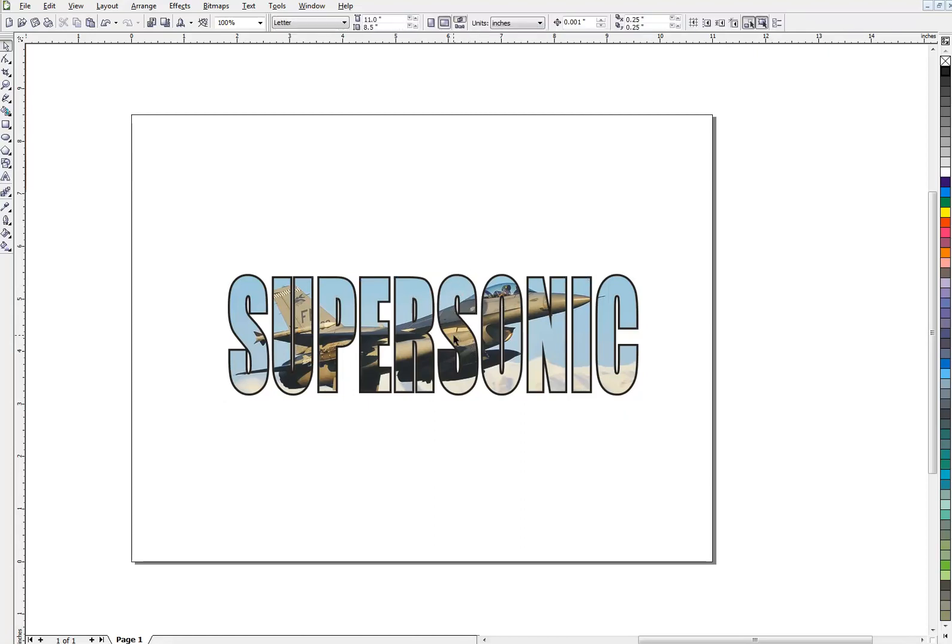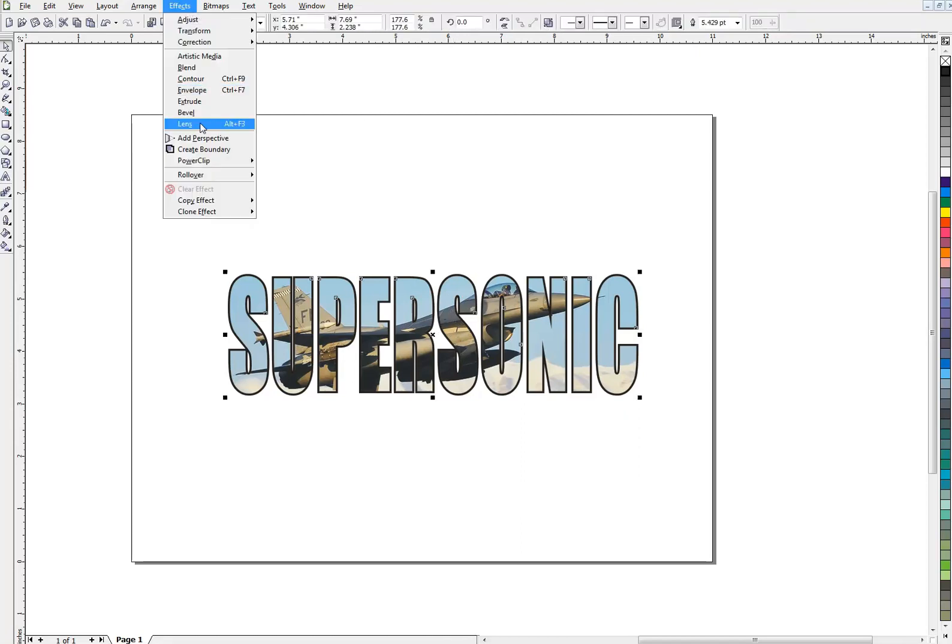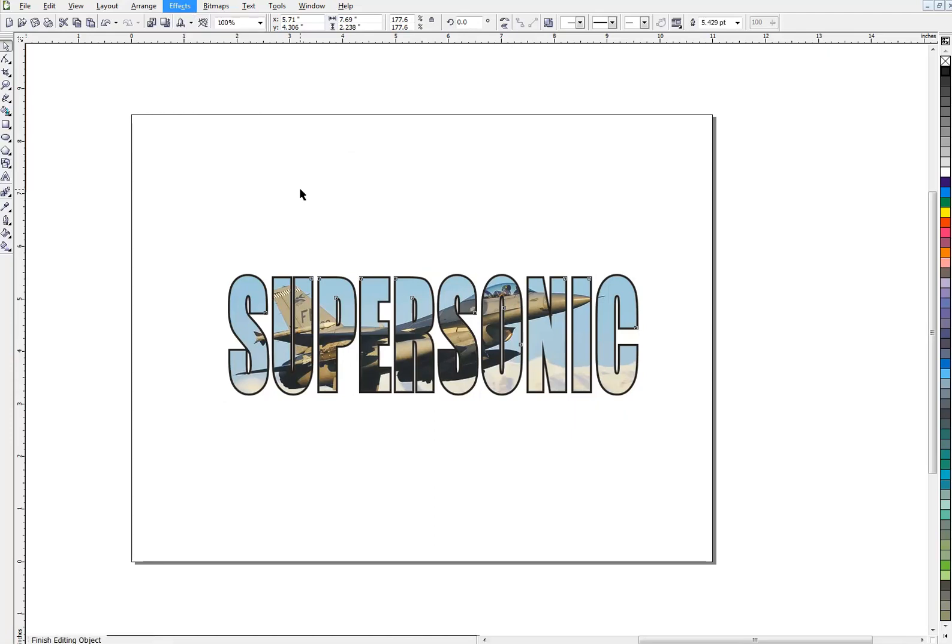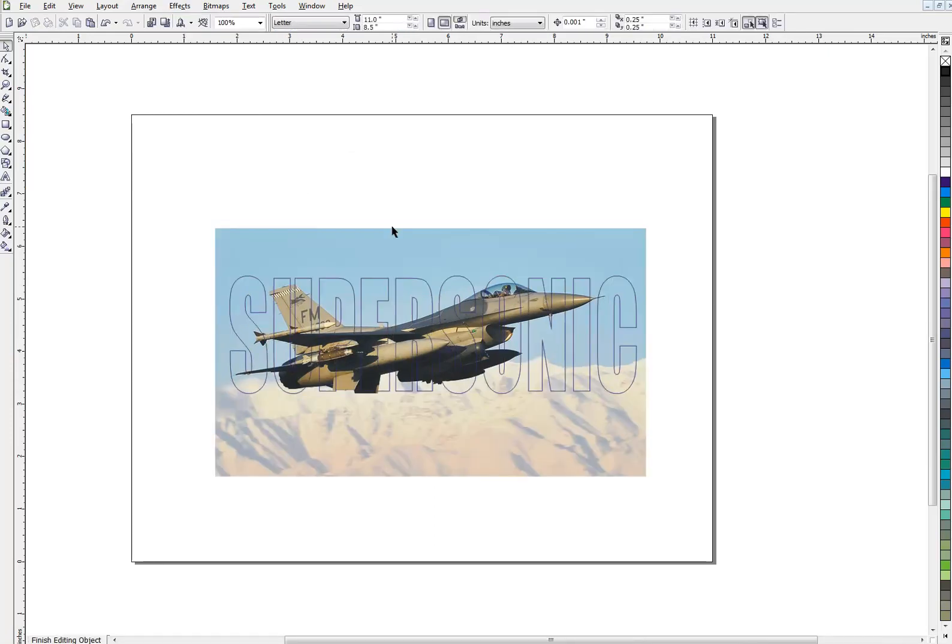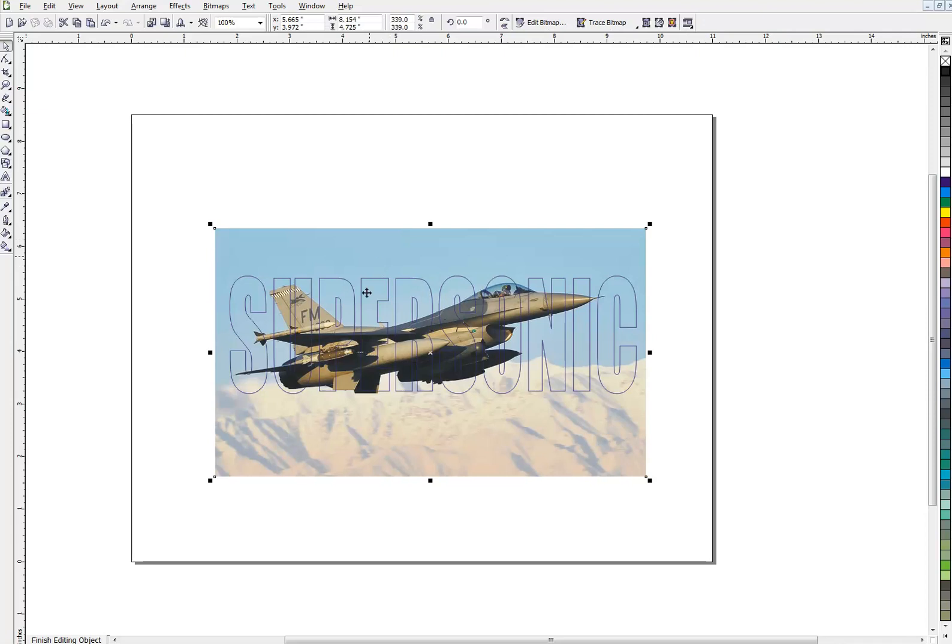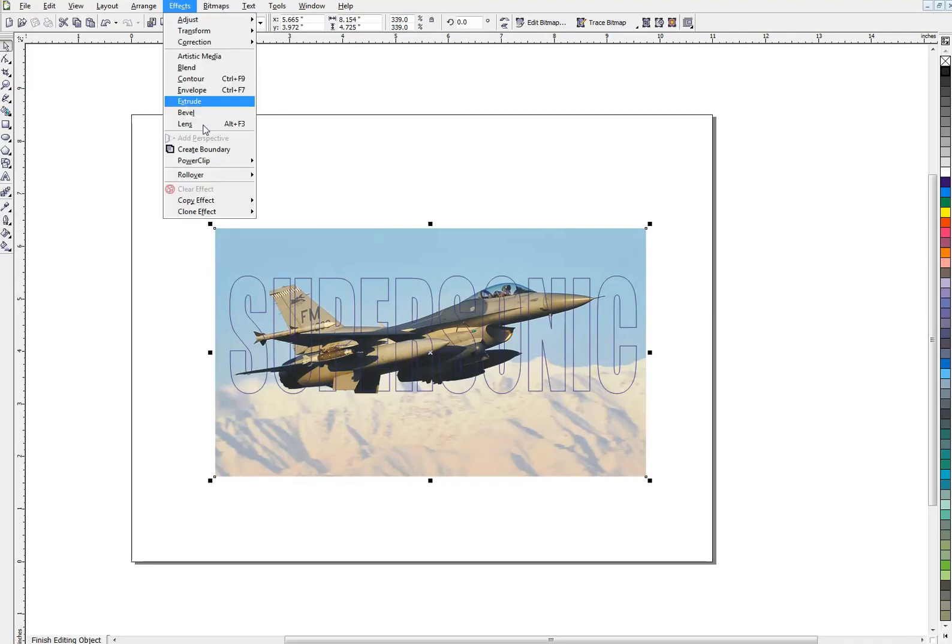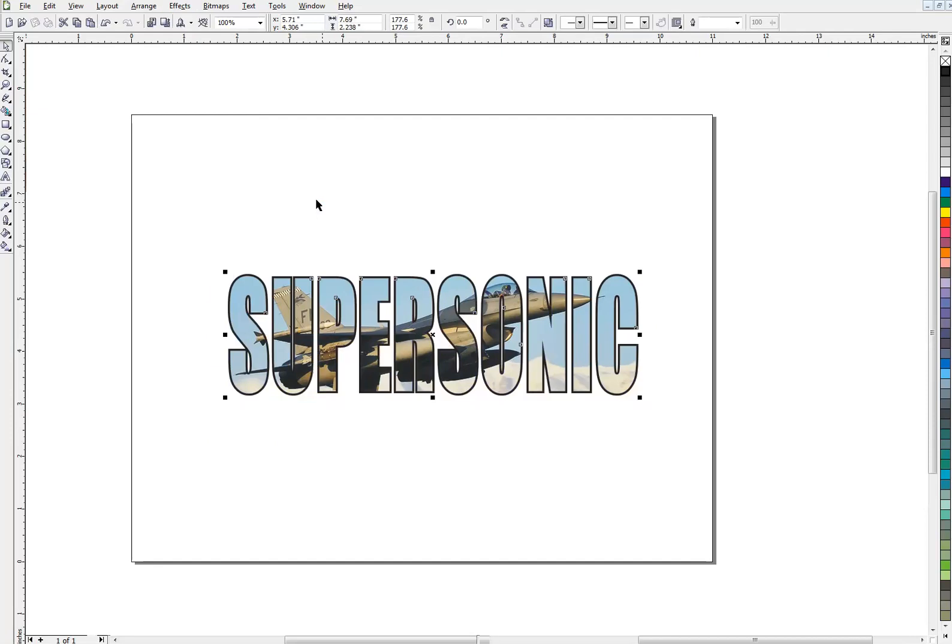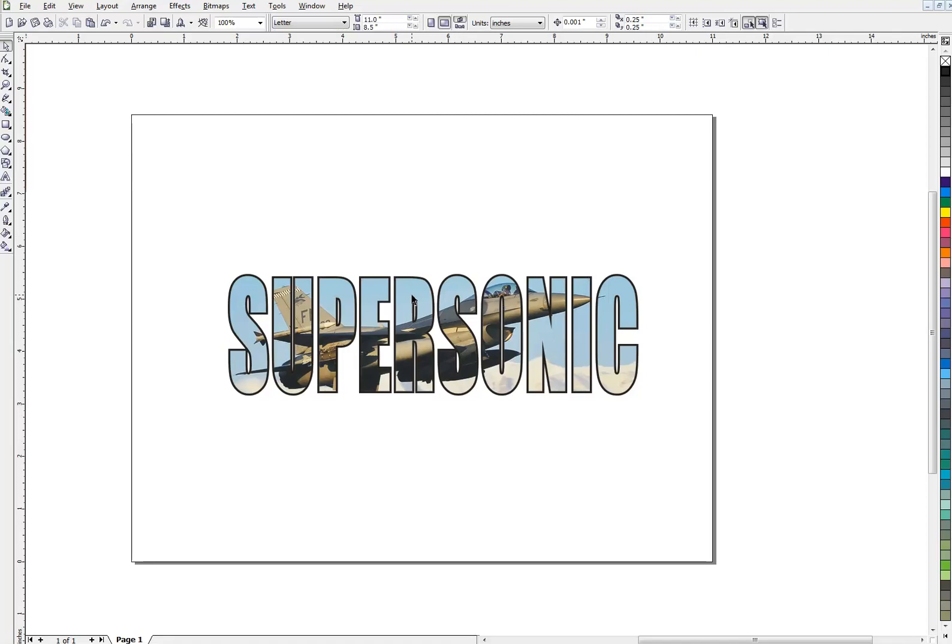Also for me to do any work on that photograph, I have to first go up here, Effects, PowerClip, Edit contents. And now I can do work on the contrast or whatever I want to do. Brighten it up, darken it, whatever. But I first have to go into PowerClip in order to do anything. And when I'm done, I have to go back up to PowerClip and put it back in. So it's a little awkward for me. I've developed a technique that I use quite often instead of PowerClip. And I'm going to show you what I do.